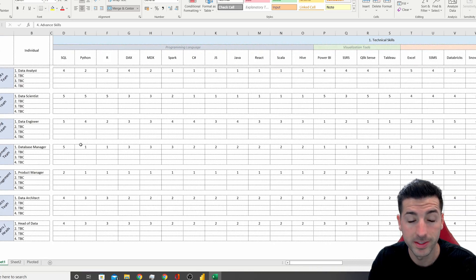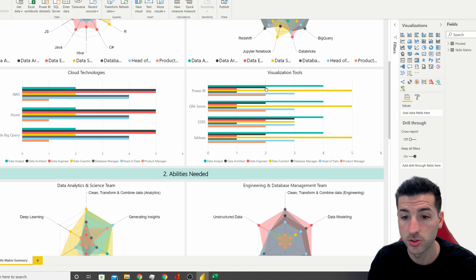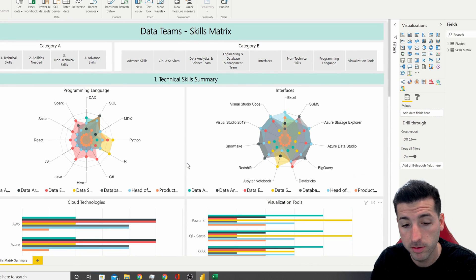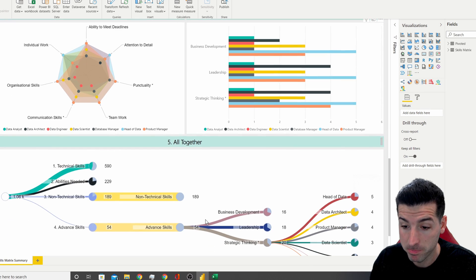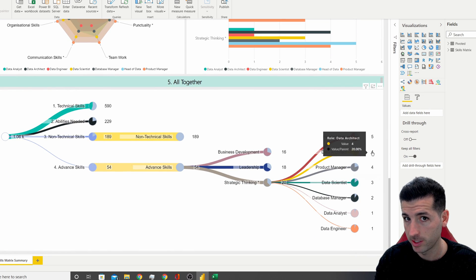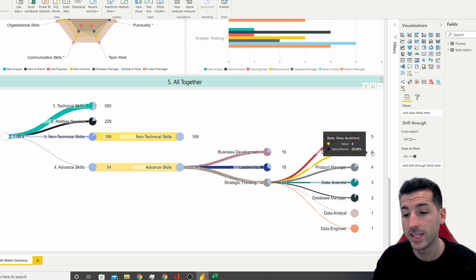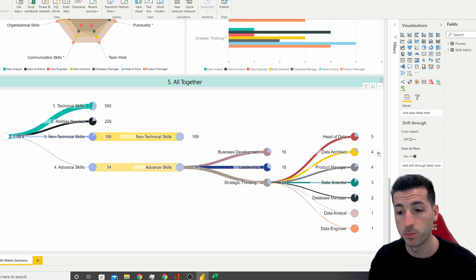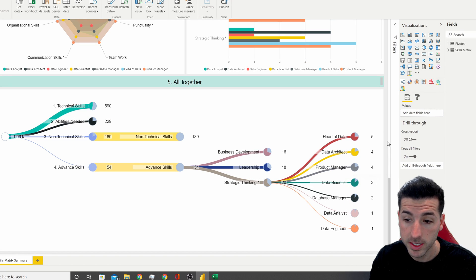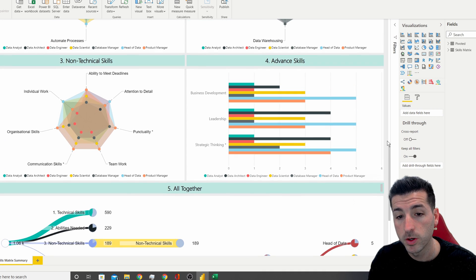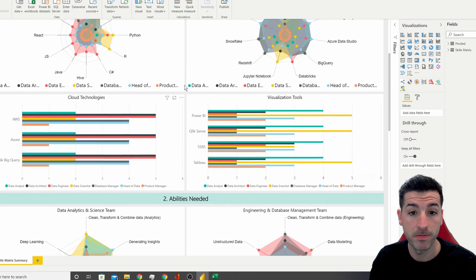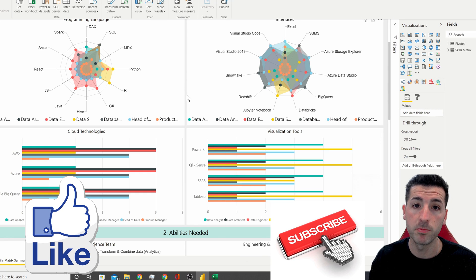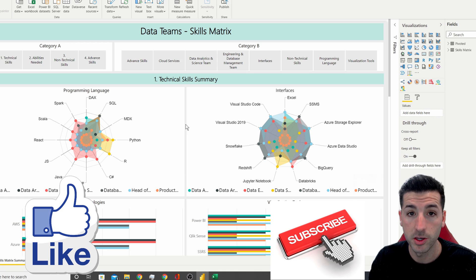So we've covered all the skills and tools needed across all data teams. I'll post this dashboard online with a link in the video description so you can explore it yourself. Don't get too hung up on the numbers — they're baselines based on my experience and depend on the company and role. If you have different views or experiences, let me know in the comments. If you found value in this video, please like, subscribe, and enable notifications. Thank you for watching!